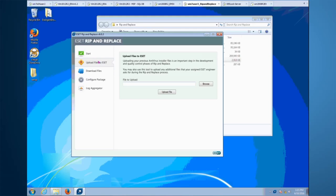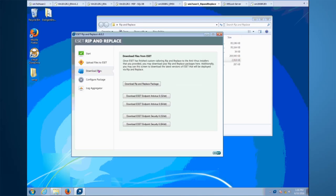When you begin working with your ESET sales engineer, you would want to upload the installers of your current installed antivirus — just the MSI file is good enough; you can zip it up and upload it. Once the sales engineer has tested and verified everything is working, they will notify you to open up the tool and go to the download files section.